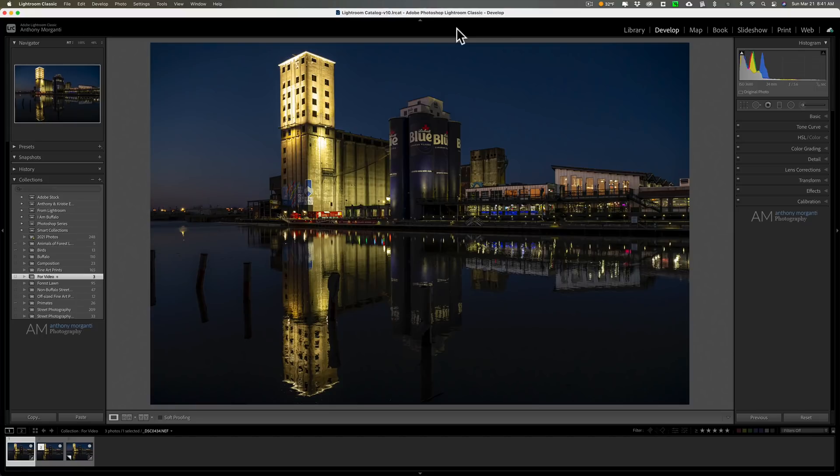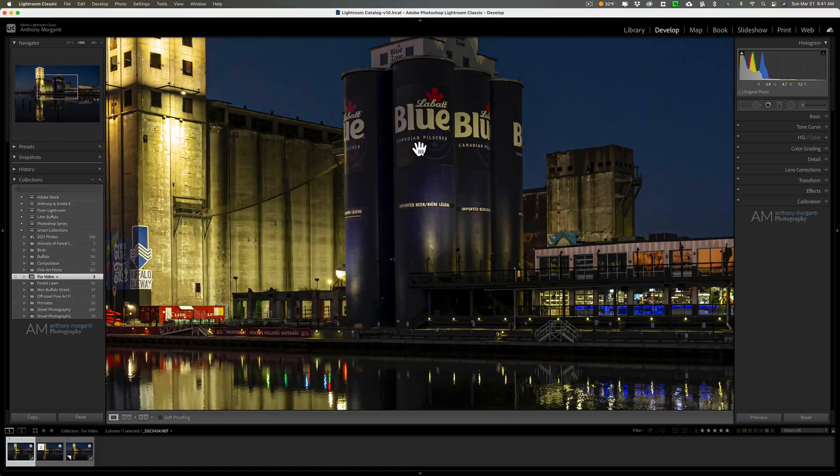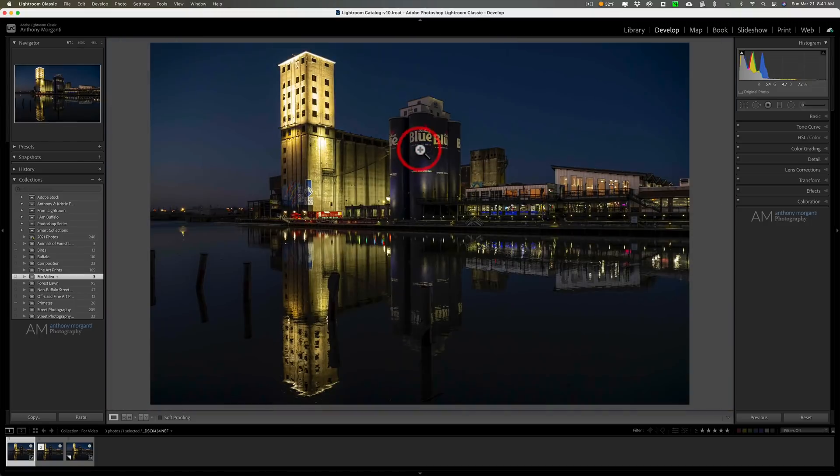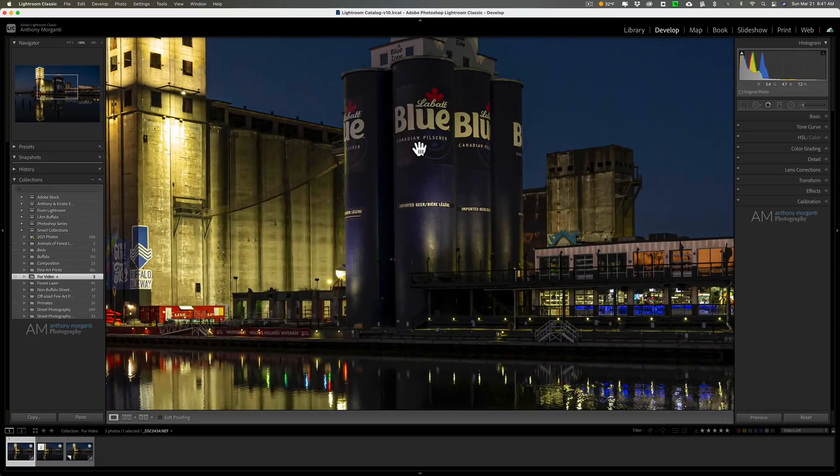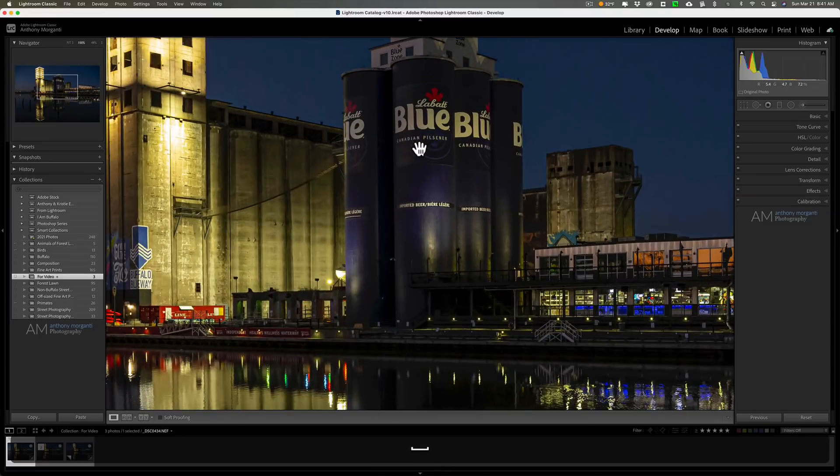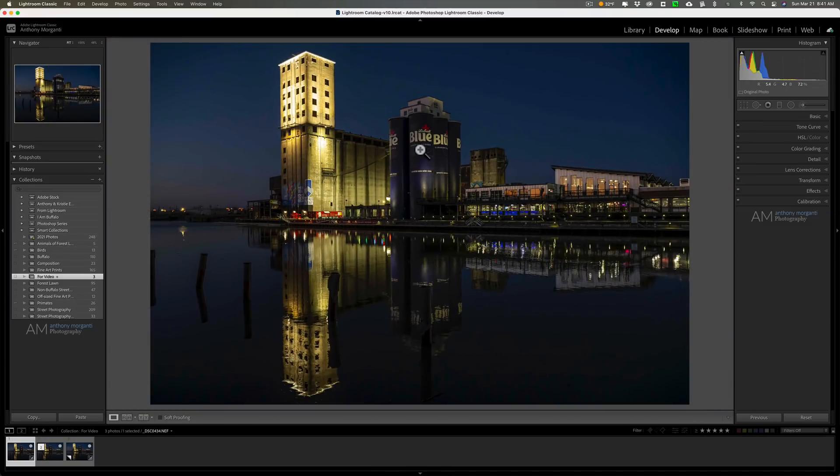First of all, you probably know to zoom in in Lightroom you could just click on the image, right? And by default when you start using Lightroom it's going to zoom into 100%. So you could just click on the image with the left mouse button or you could hit the spacebar key on your keyboard and you'll zoom in.